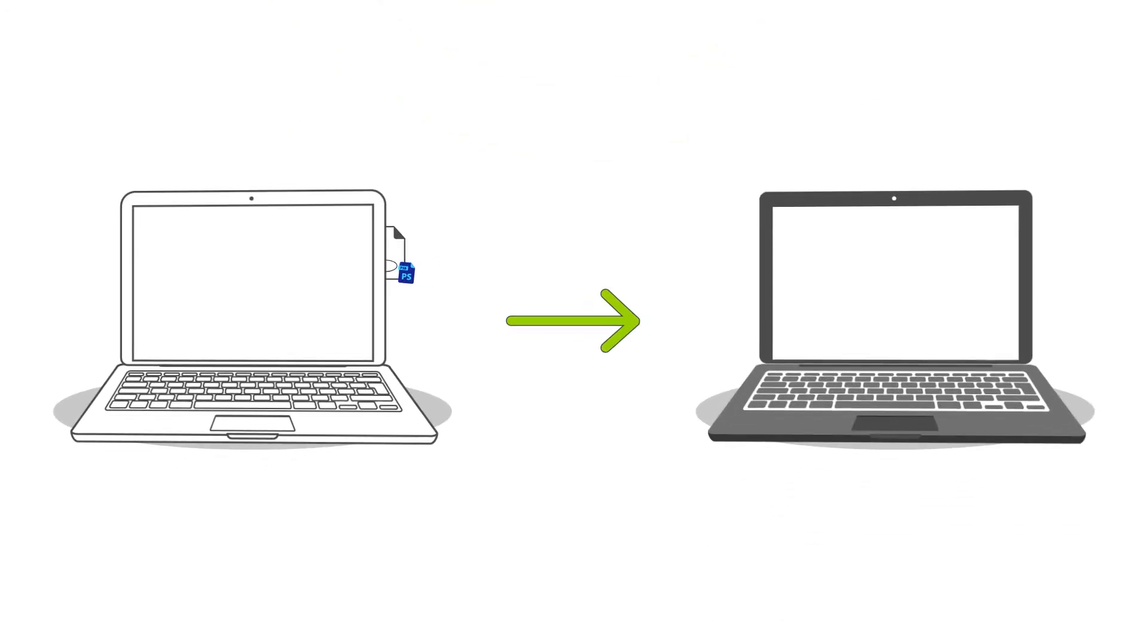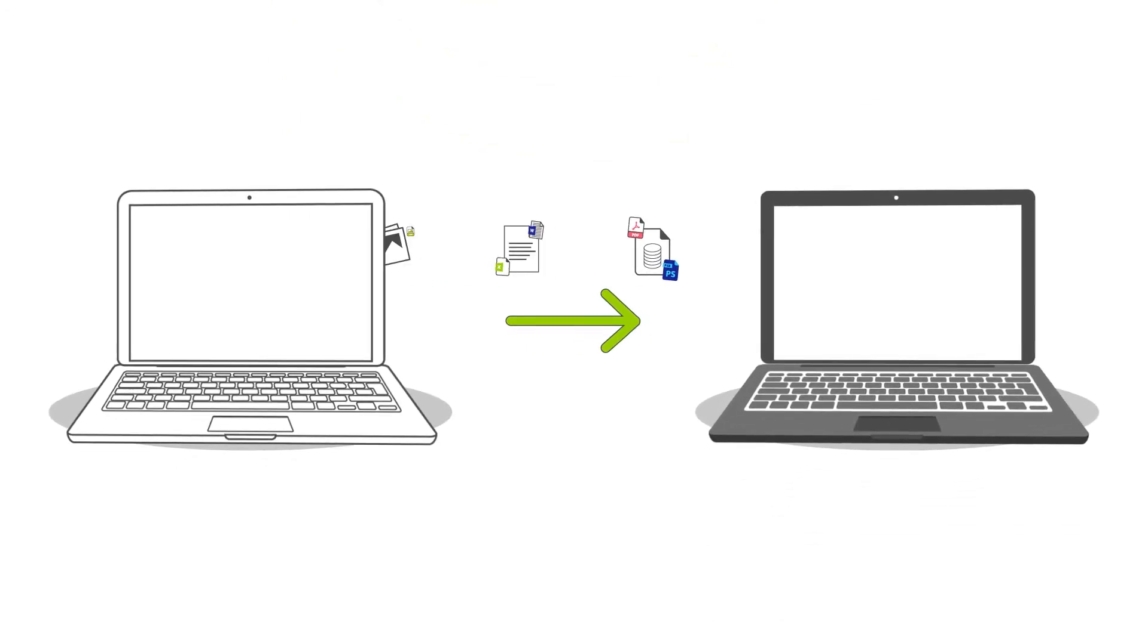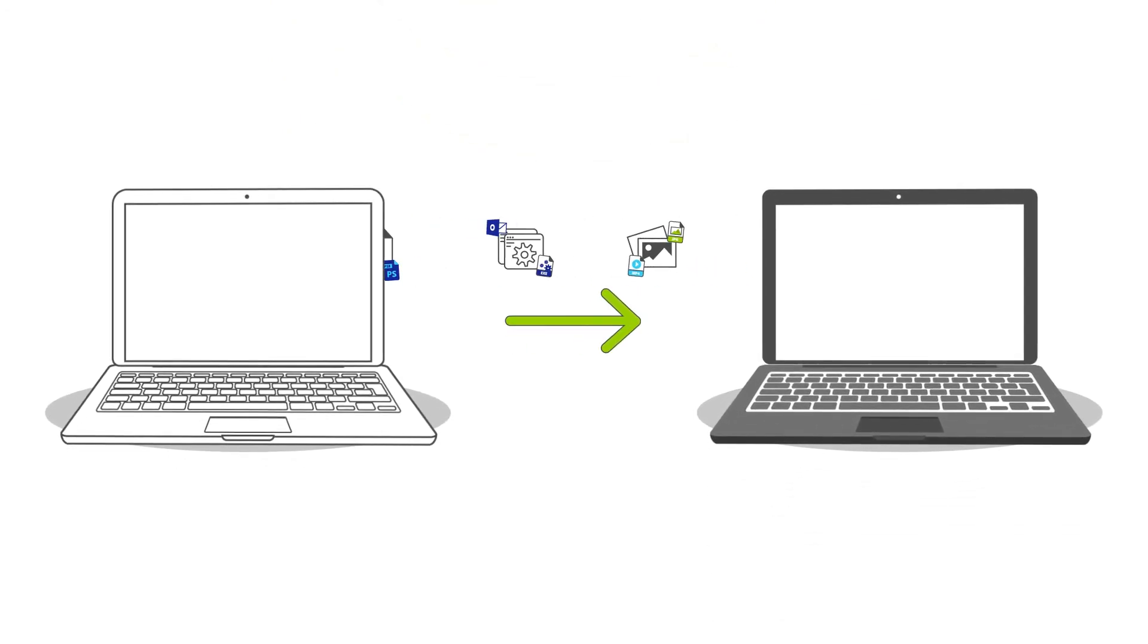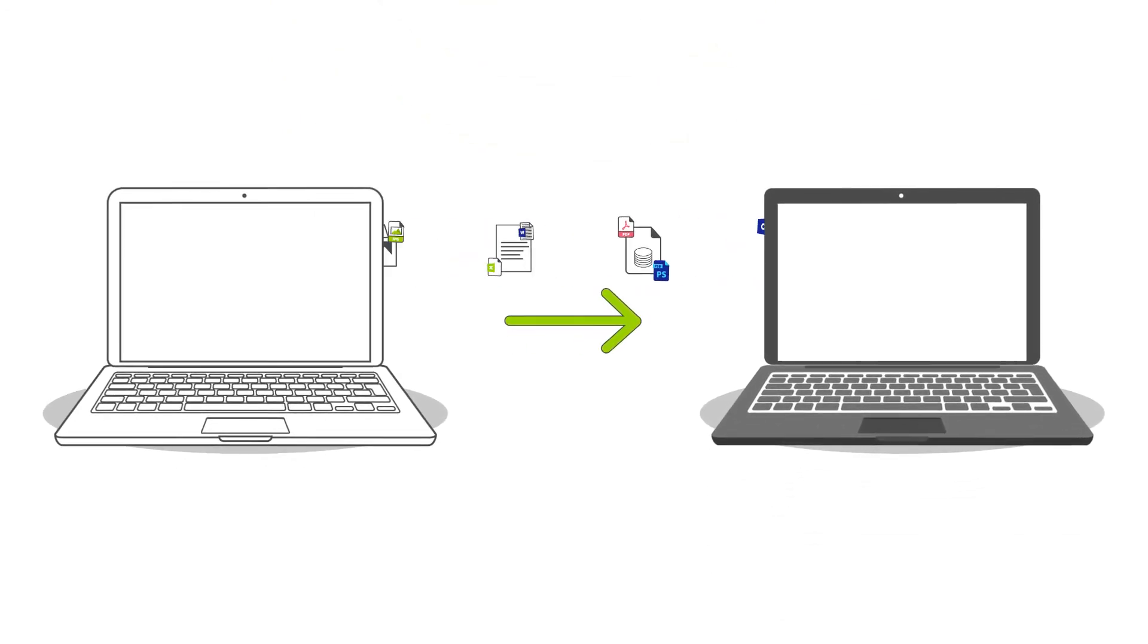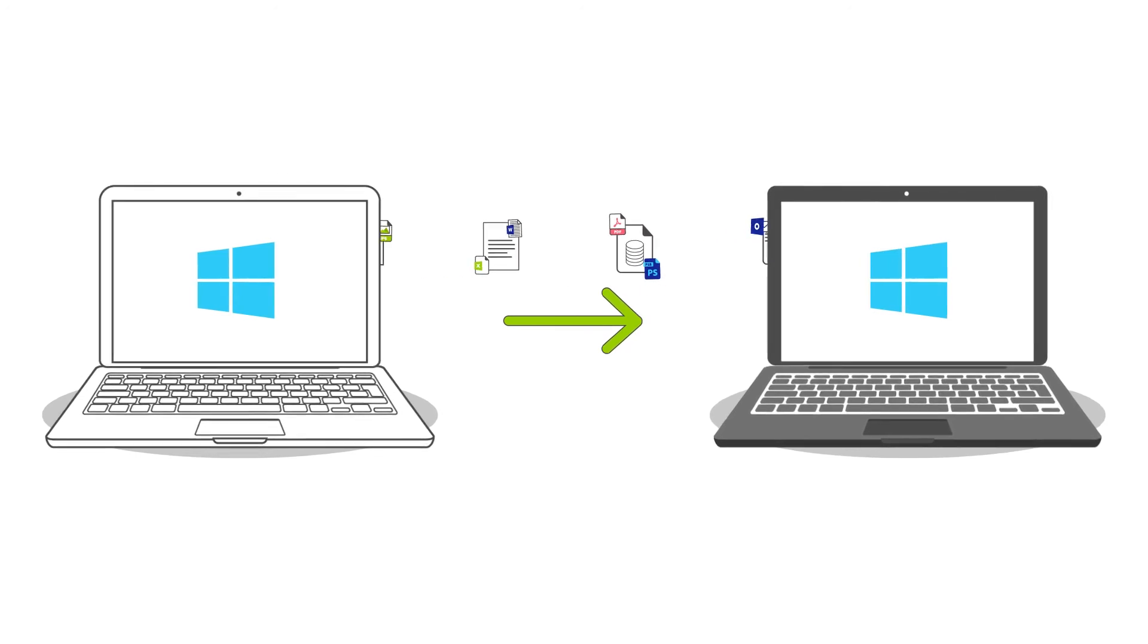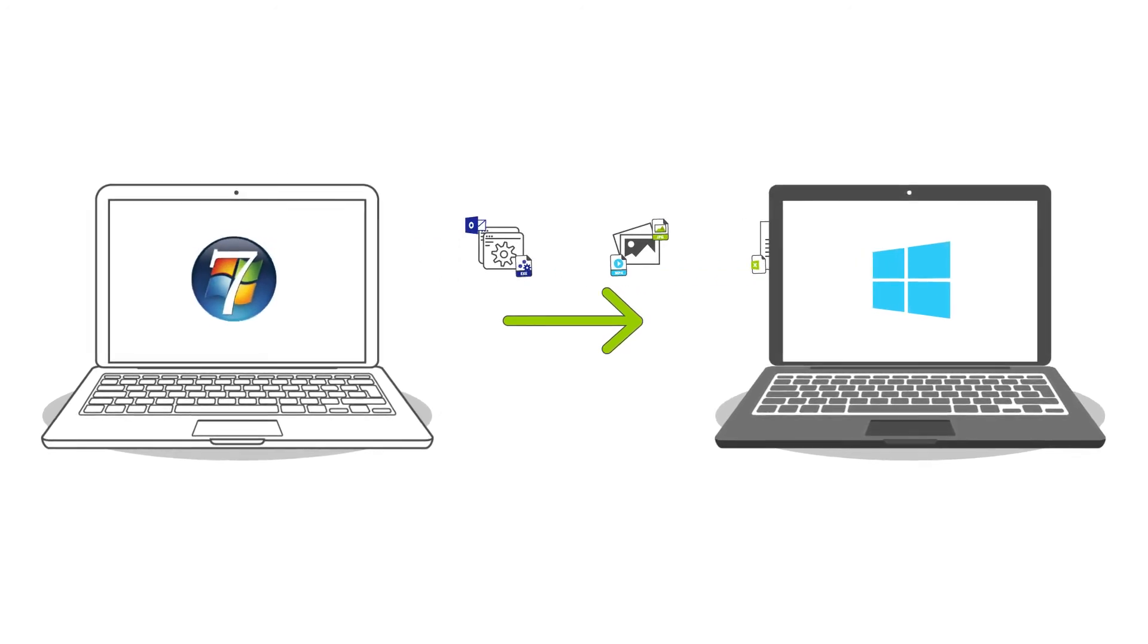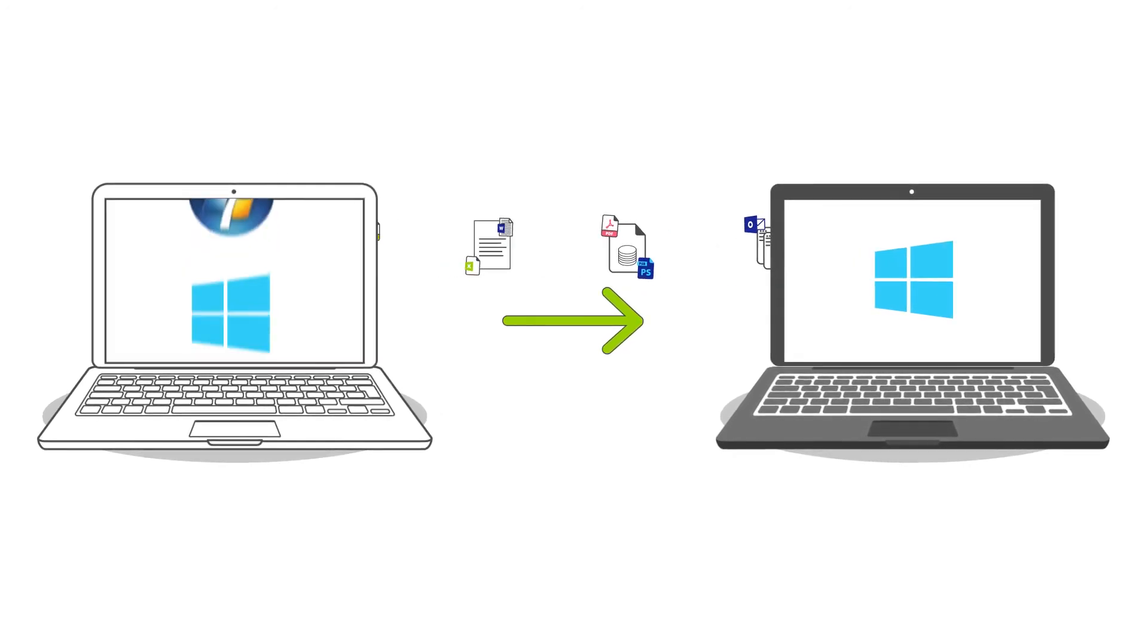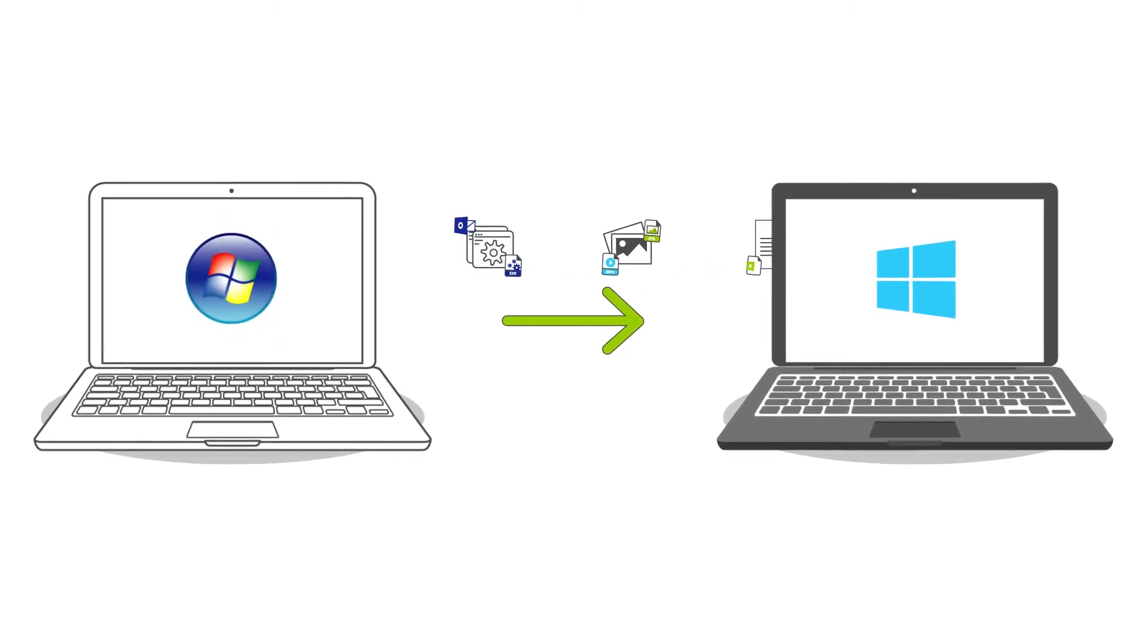You can transfer from any Windows to any Windows, such as Windows 10 to another 10, Windows 7 to 10, or any other combination.